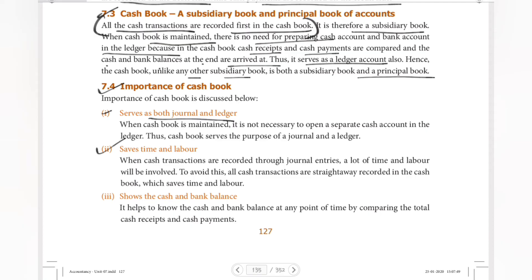It saves time and labor. In the normal process, you would record a journal entry and then post to the ledger. But here, we are directly recording in the cash book, so it saves time. Next, it shows the cash and bank balance.